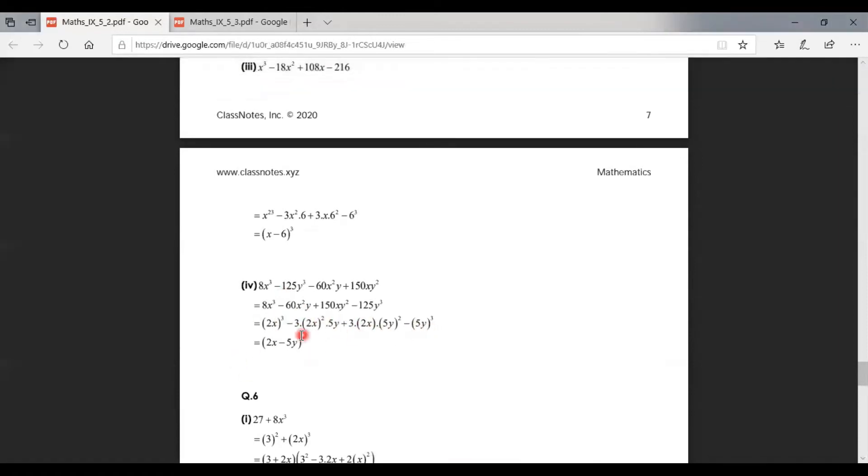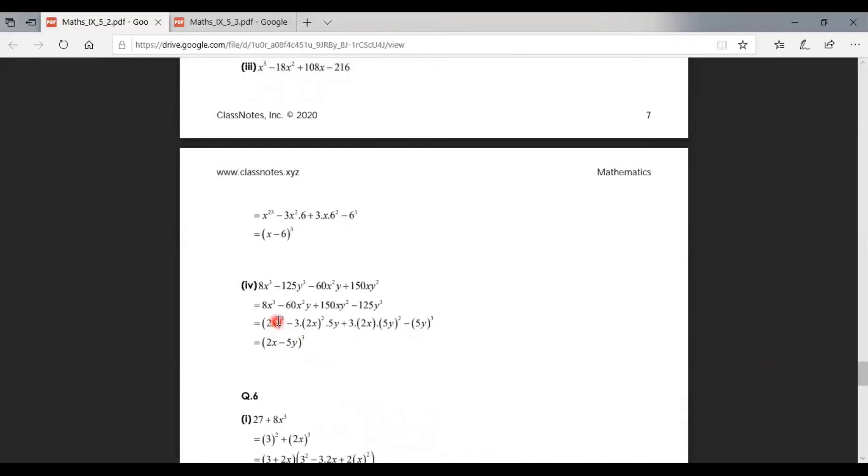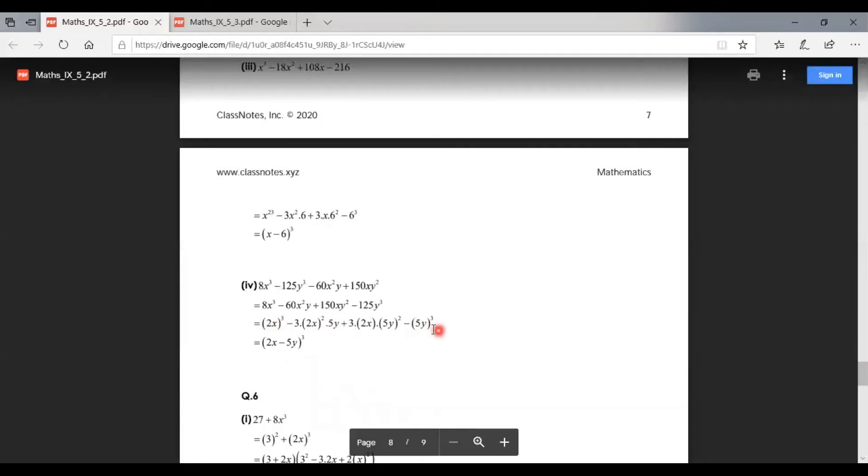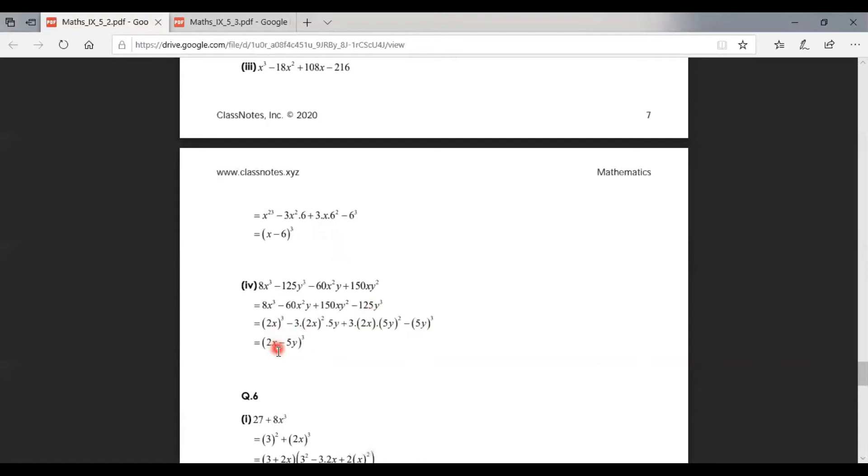Just take those terms with cube power, 2x and 5y, together and then close it by the whole cube. So this is the closed form of this formula and the factorized form of this expression: (2x - 5y)³.